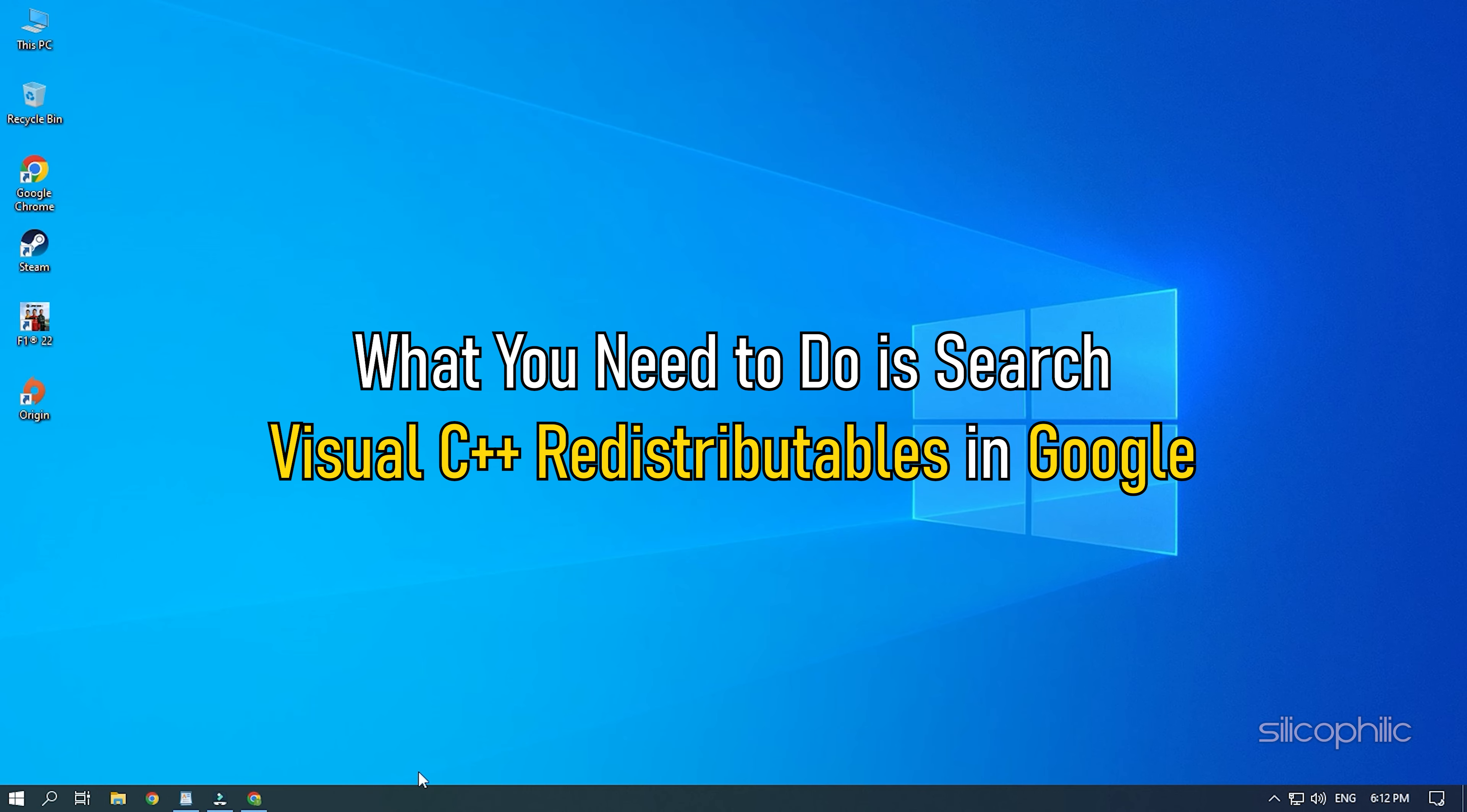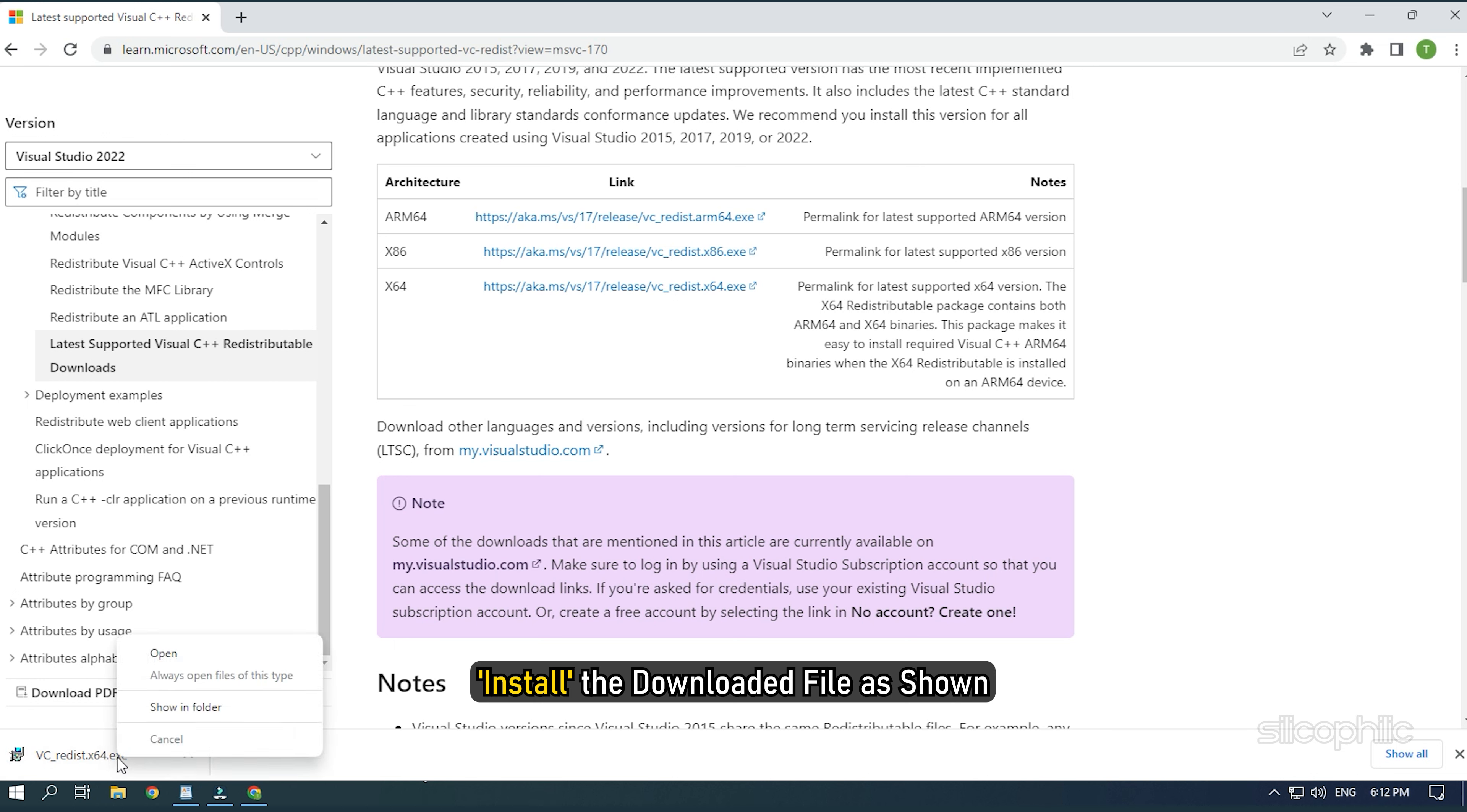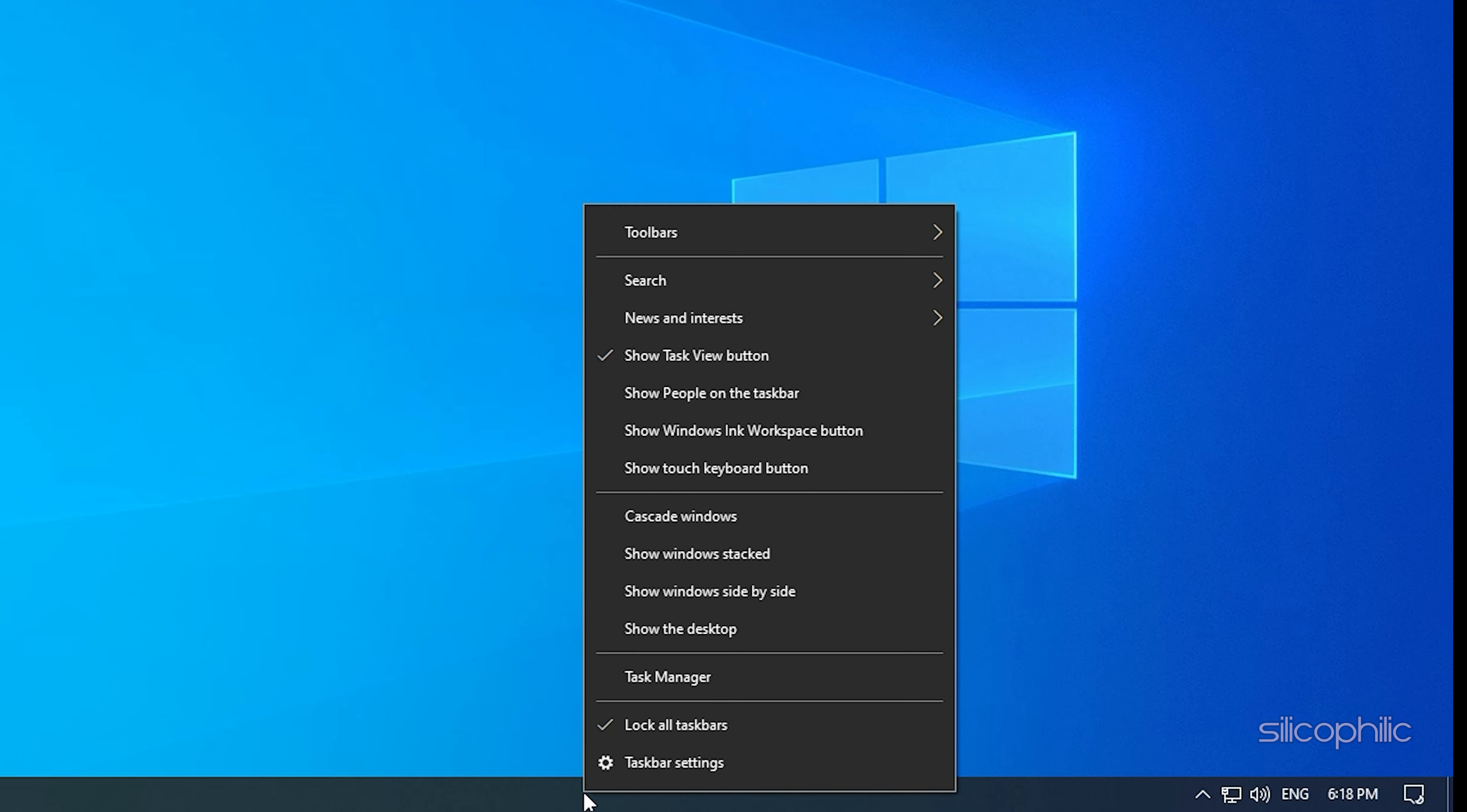Method 12. Another thing you can do is install the Visual C++ redistributables. What you need to do is search Visual C++ redistributables in Google. Click on the first link of Microsoft.com. We have also provided this link in the description so you don't have to search. Download the Visual C++ redistributables for 2022. Remember to download the correct architecture like downloading x64 for 64-bit systems and x86 for 32-bit systems. Install the downloaded file as shown. Now restart your PC. After the PC restarts, run the game and the issue should be fixed.